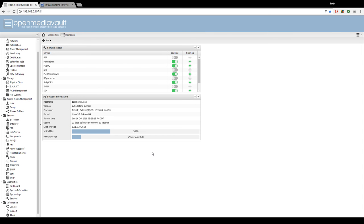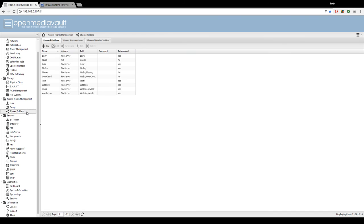On the left, under access rights management, click on shared folders.